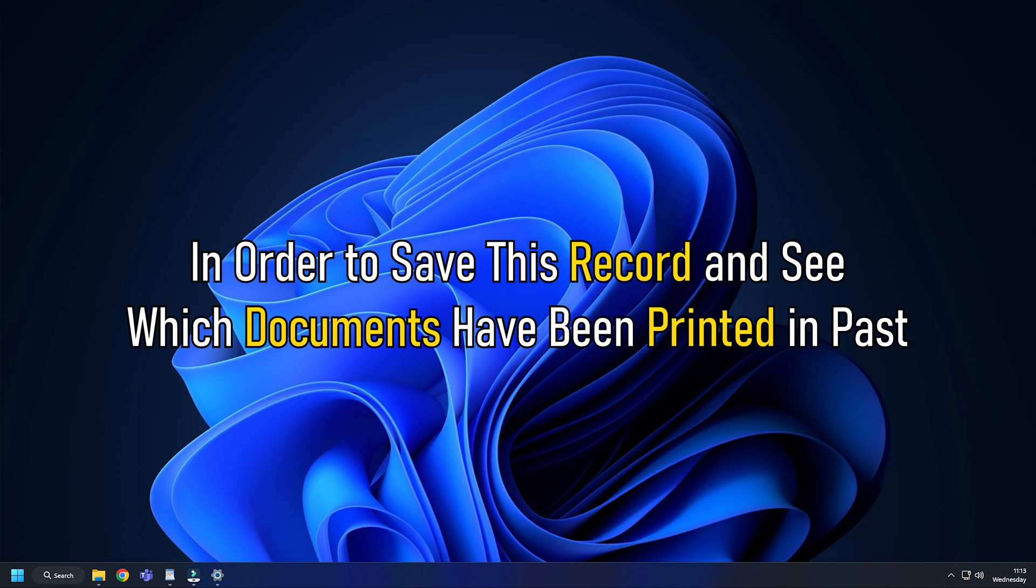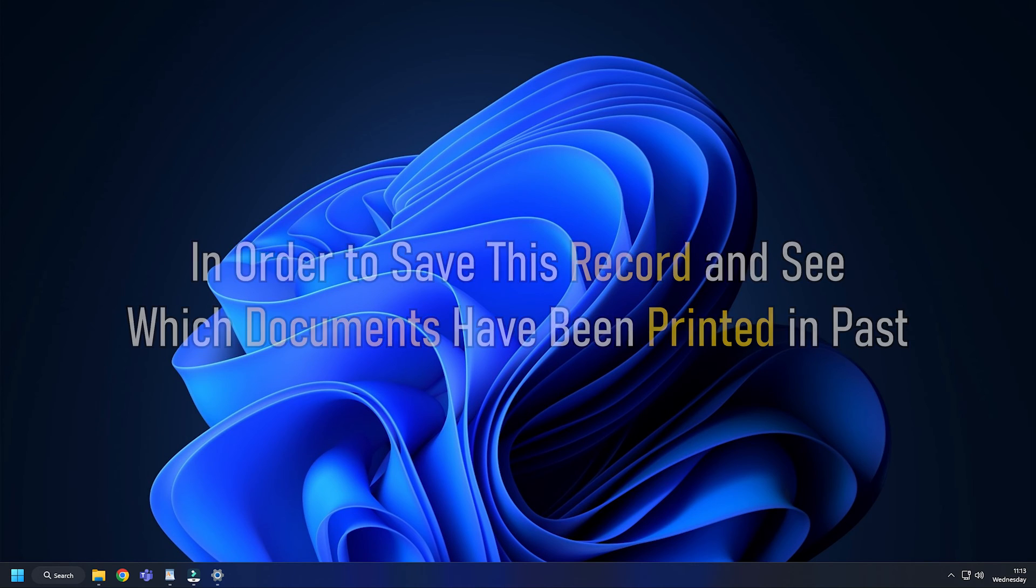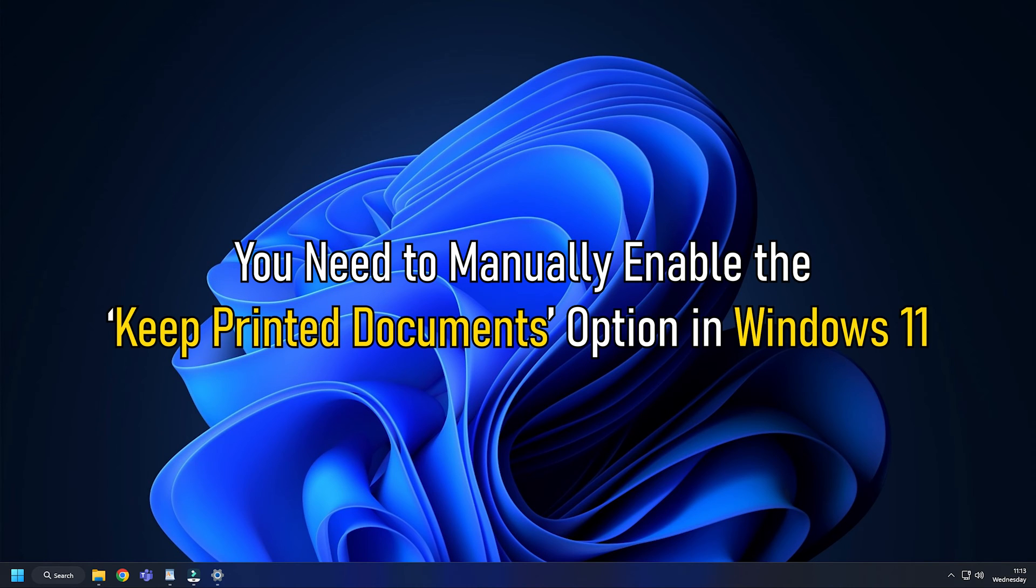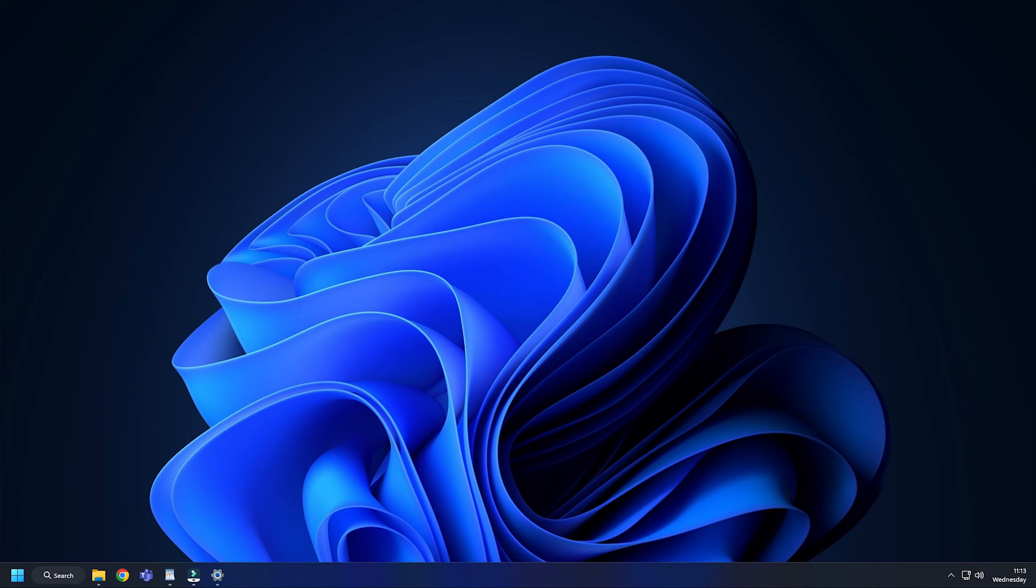In order to save this record and see which documents have been printed in the past, you need to manually enable the Keep Printed Documents option in Windows 11. Here is how you can do it.